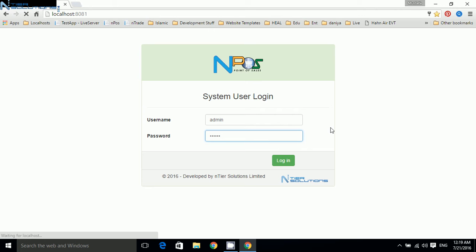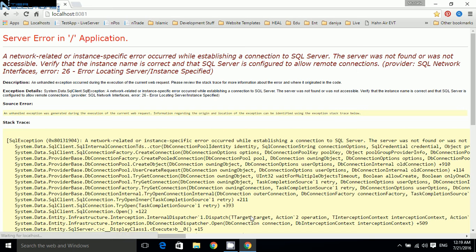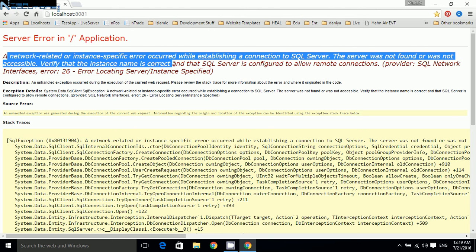I will show you first. During login, it will take some time because it's still searching for SQL. Here the network-related instance error has occurred.